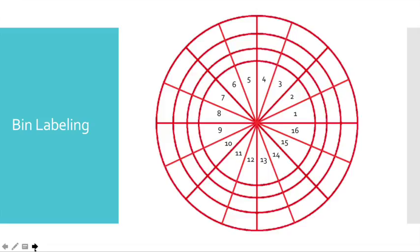These bins are labeled starting at zero degrees on the innermost circle. We count from zero degrees counterclockwise until that ring is full, then we move on to the next ring.